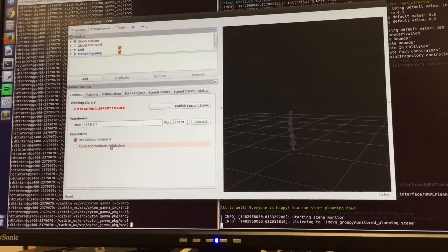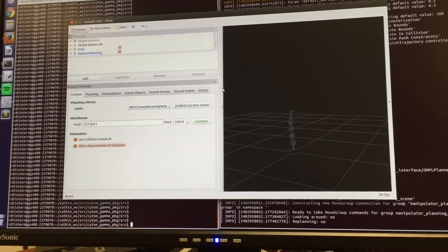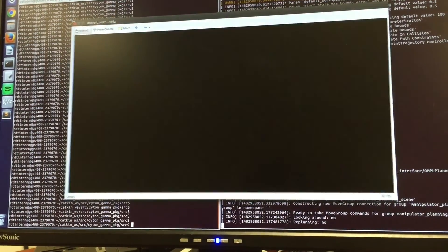RViz can be used to visualize the robot, its path in three-dimensional space, and get a look at any vantage point.